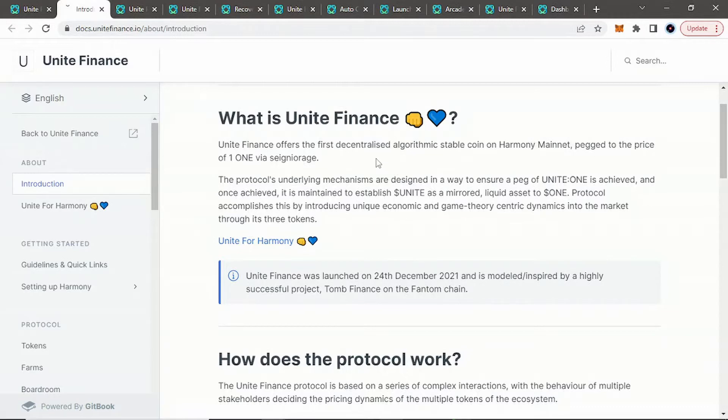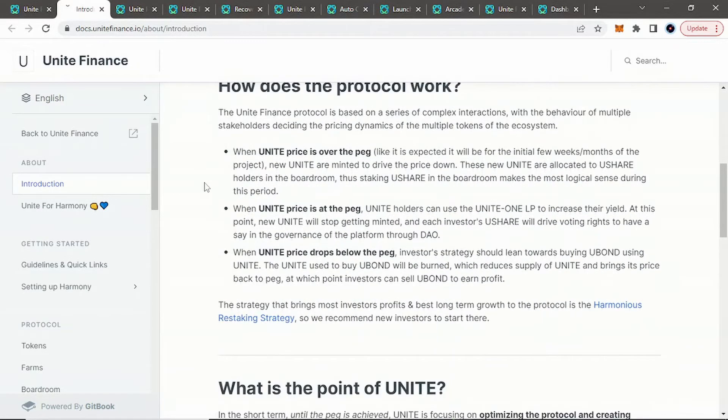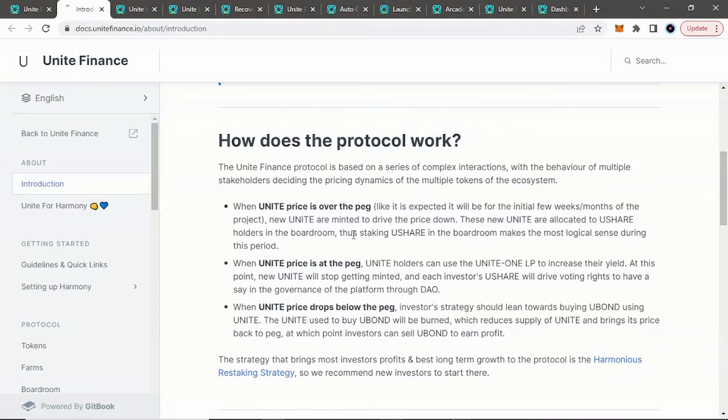So if we look into Unite Finance, you can see here at their white paper, so Unite Finance offers the first algorithmic stablecoin on Harmony Mainnet. Now, they actually are pegged to the price of Harmony 1 itself. So when it says of 1-1, that's Harmony 1. And how does the protocol work? The white paper does a pretty good job of breaking down what happens when it's over pegged, at peg, below peg.